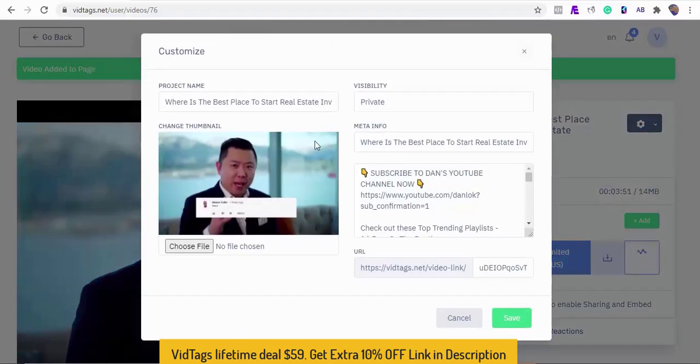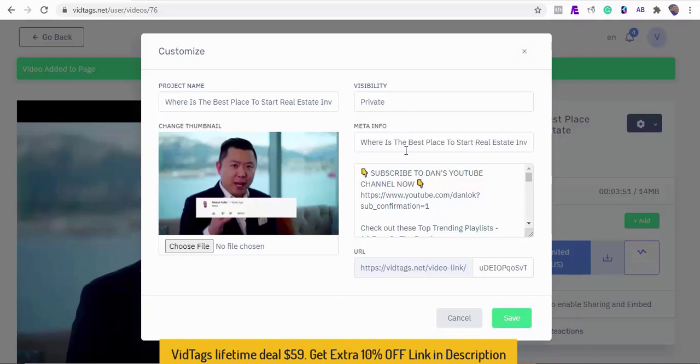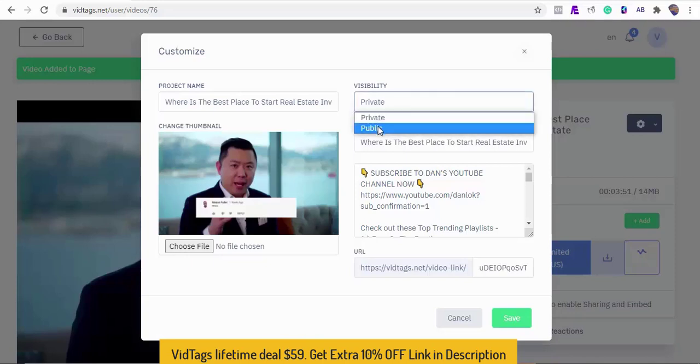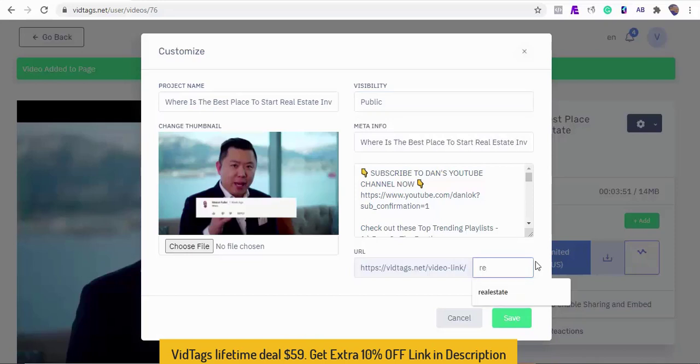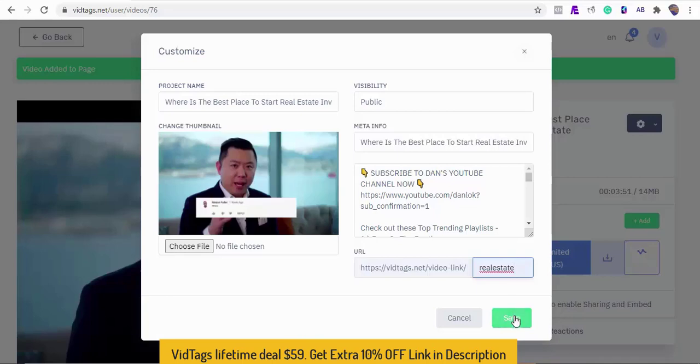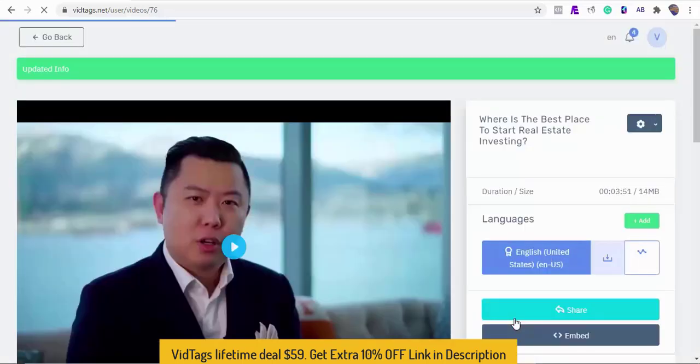As you can see the app fetched the video title, meta information, and descriptions for us. I'll make our video public so it can be indexed by the search engine and we can share our URL or embed it on our website. You can always upload your thumbnail here though the software automatically fetches and adds one for you. You can always edit the description to something more SEO friendly and click to save.